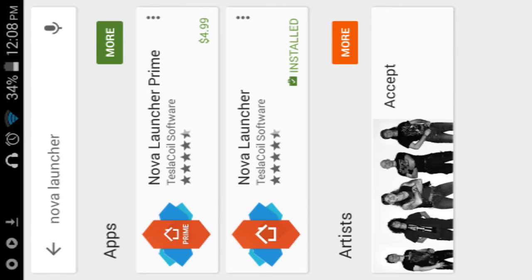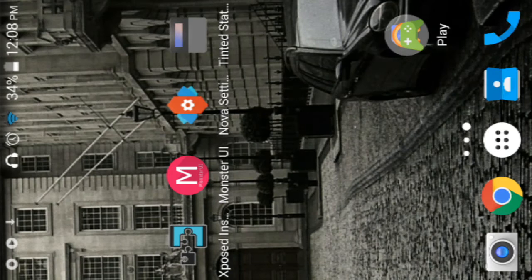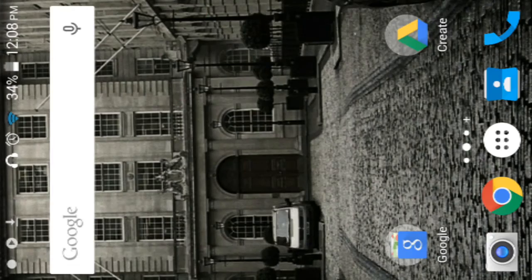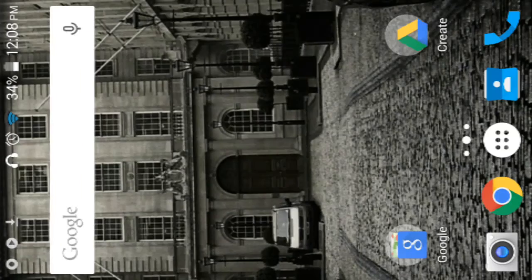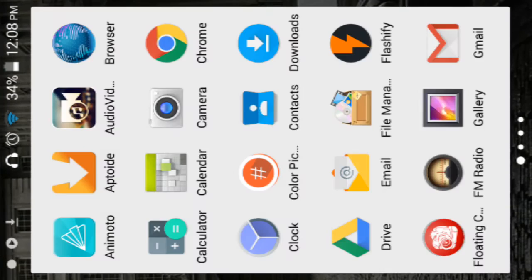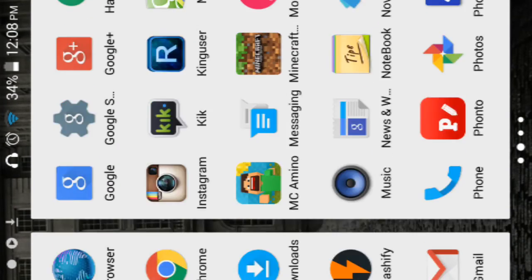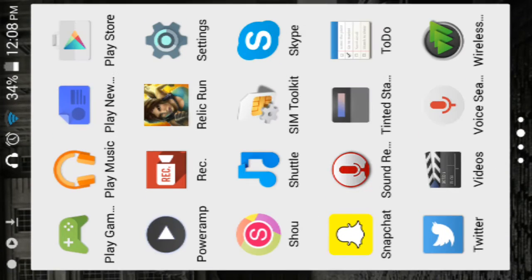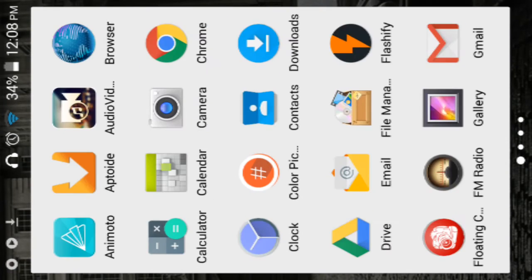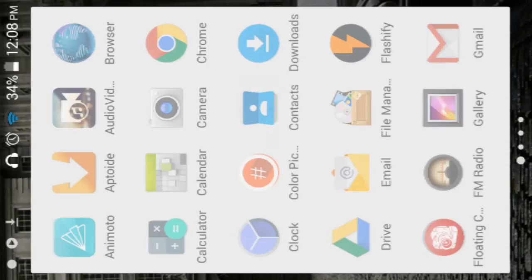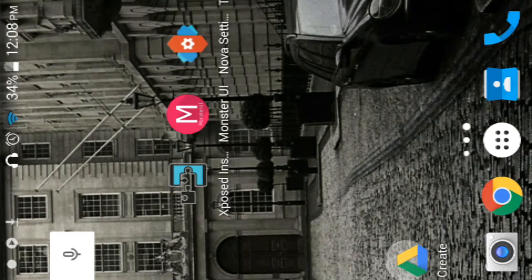So you want to install the free version. Once you install that, go to launcher settings and you want to click Nova Launcher. I'm running Nova Launcher right now. See, it gives you animations and makes the phone look really nice.